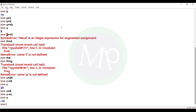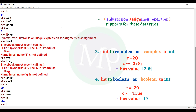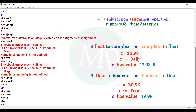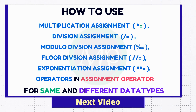The subtraction assignment operator supports these data types: int to int, int to float or float to int, int to complex or complex to int, int to boolean or boolean to int, float to complex or complex to float, complex to complex, complex to boolean. We will see the same data types and different data types in this video.